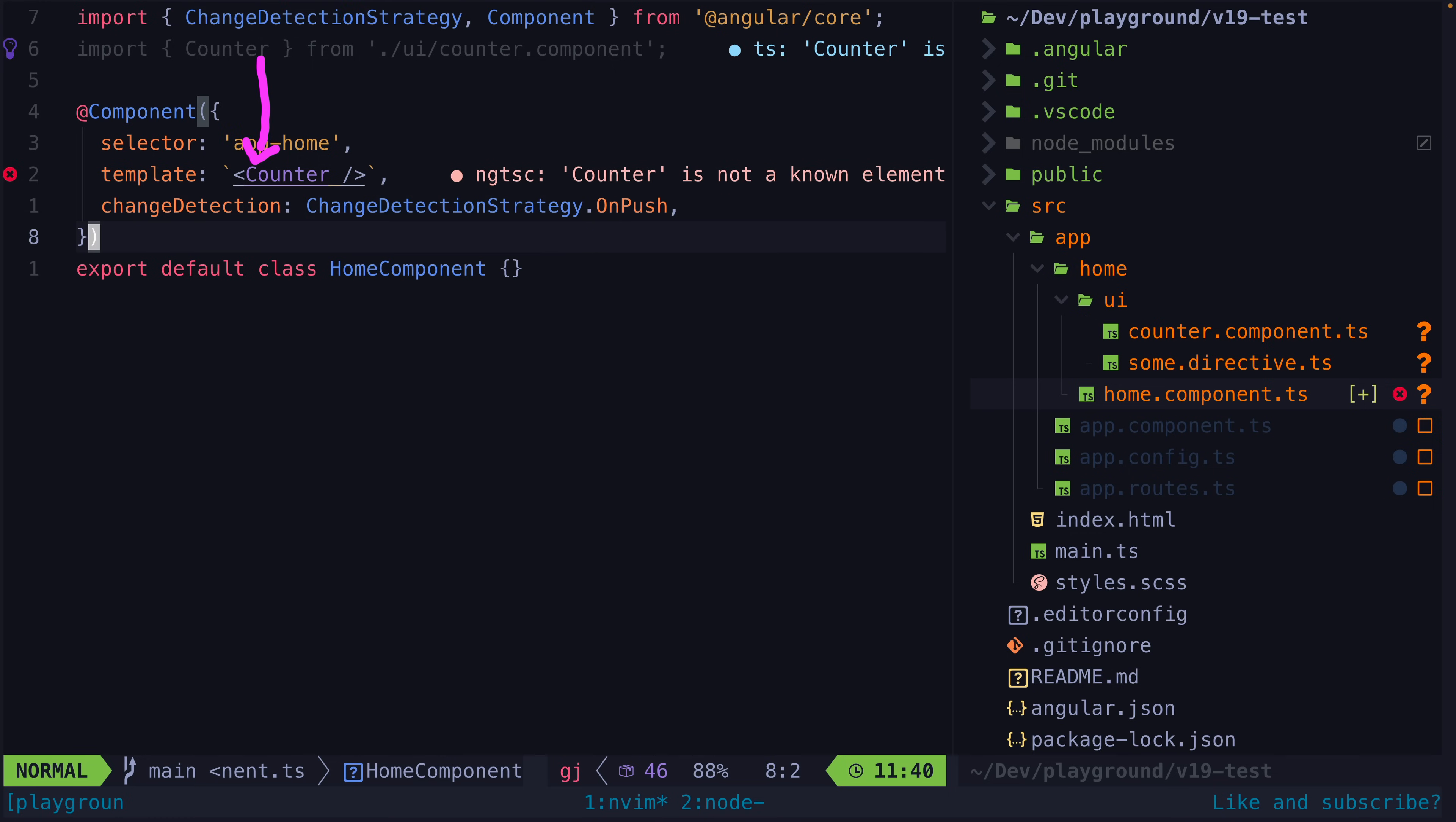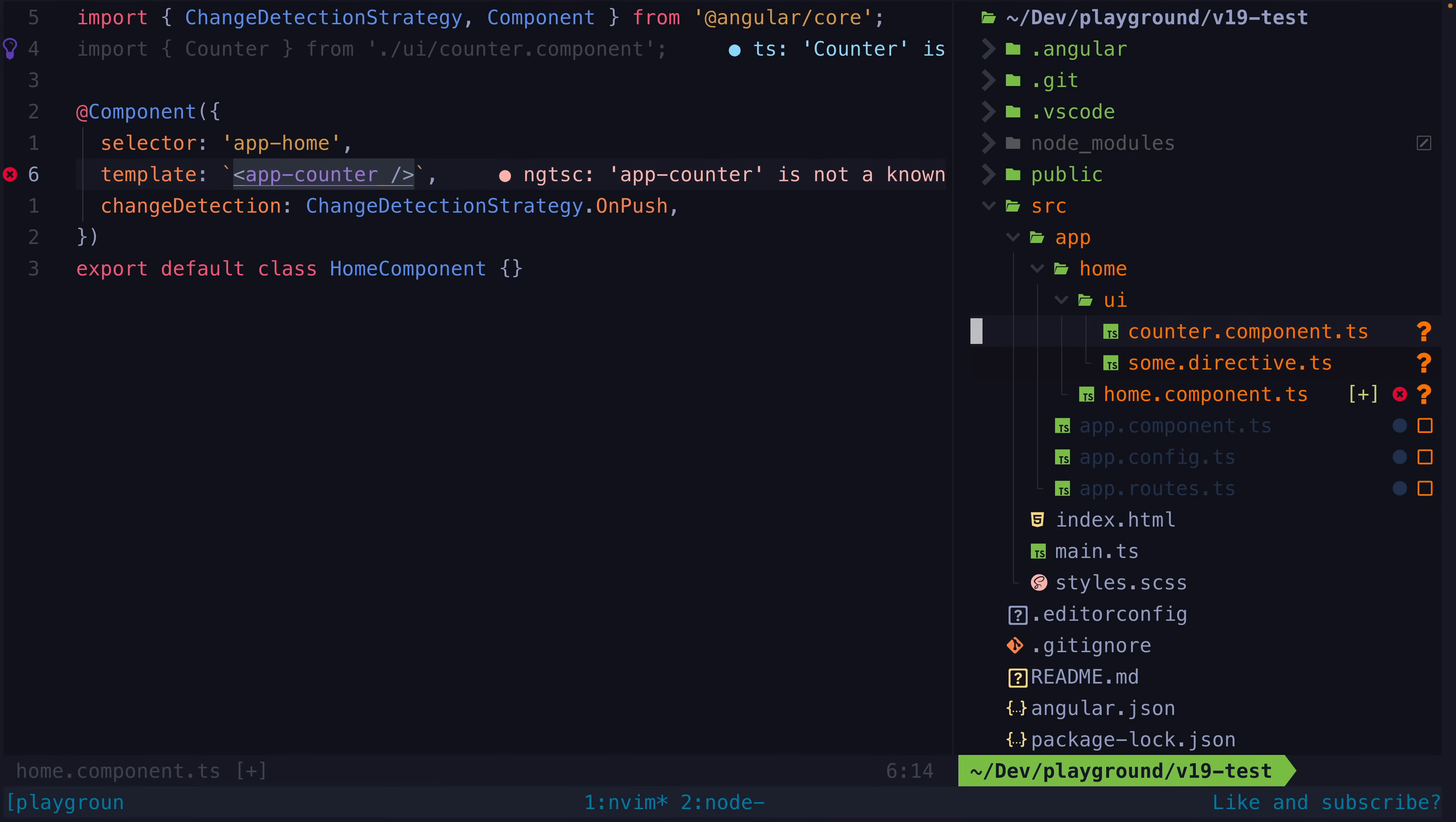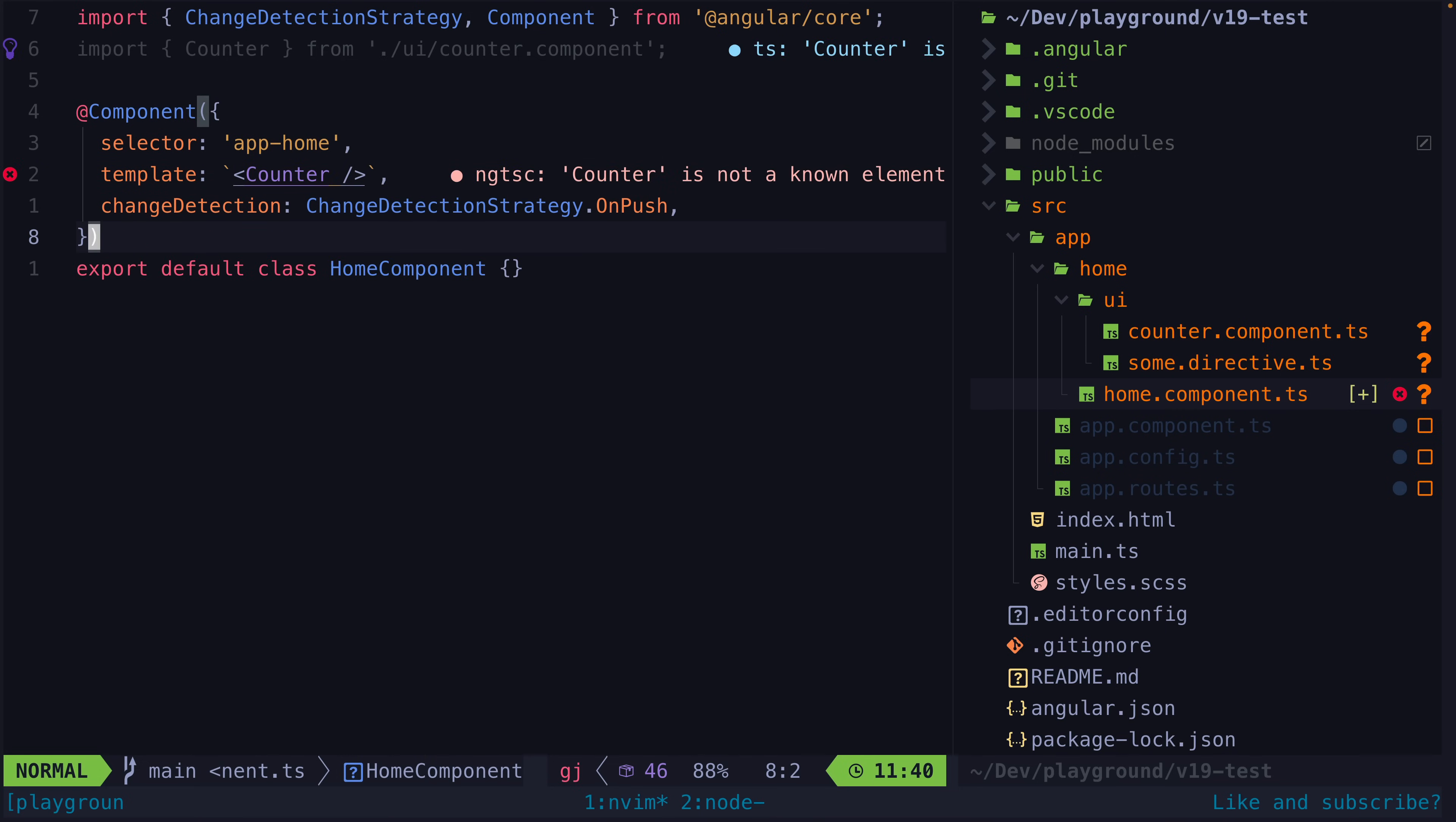In Angular we don't just reference the class name in the template, we reference the selector defined in the metadata for that component. If a TypeScript class were being used, the Angular compiler could easily see that this component depends on this component from this file.